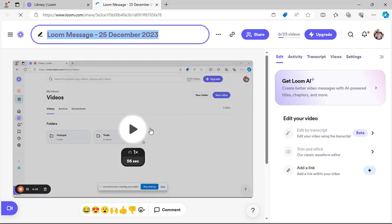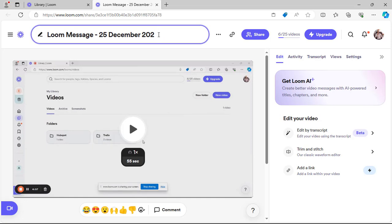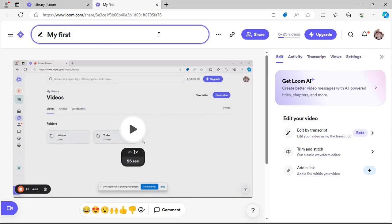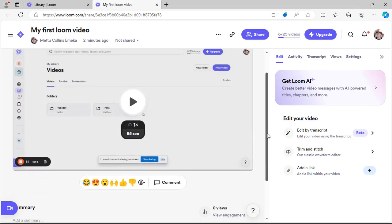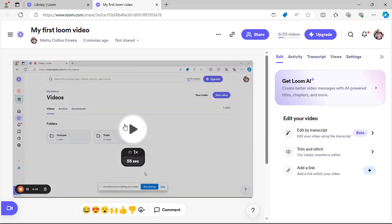After saving, you can edit the name of your video. I'll rename it 'My First New Video' and press Enter. The title is now updated — that's how you edit your video title in Loom.